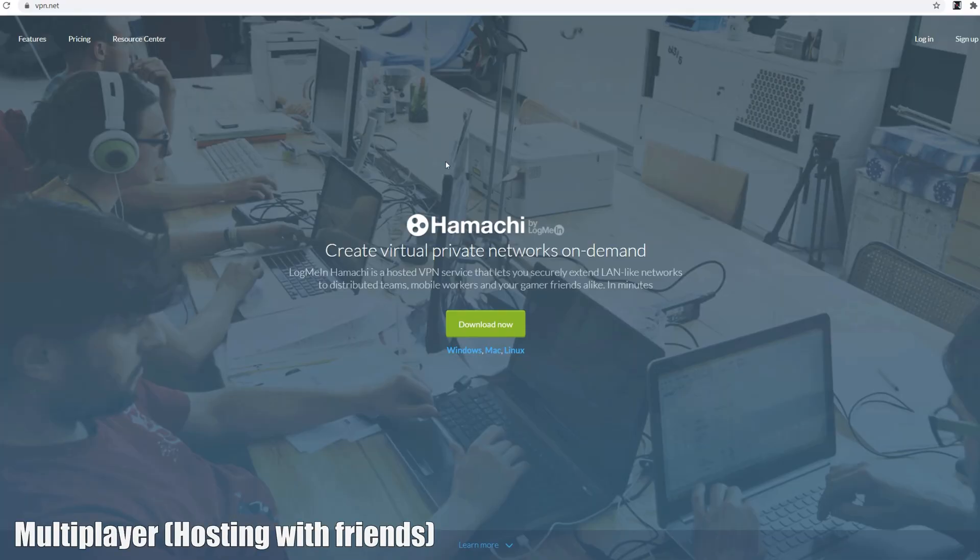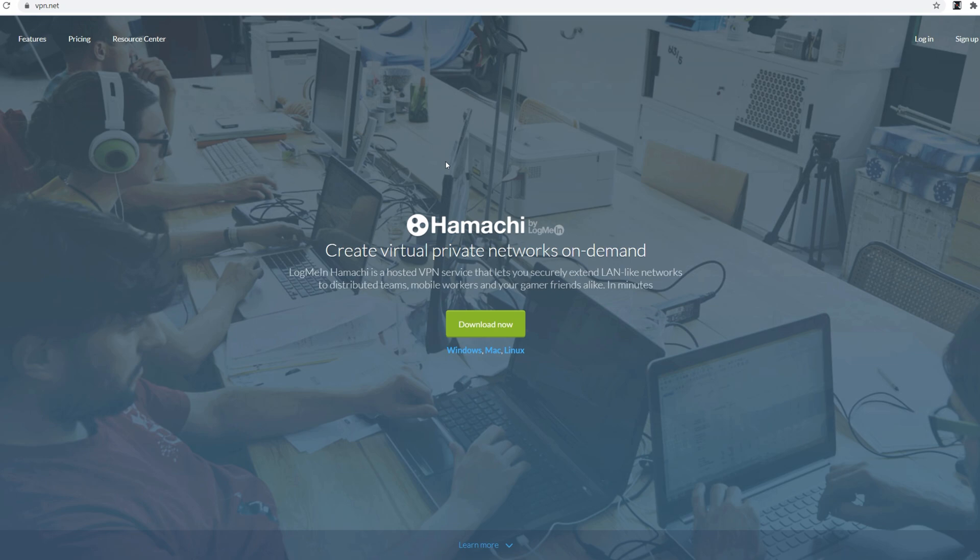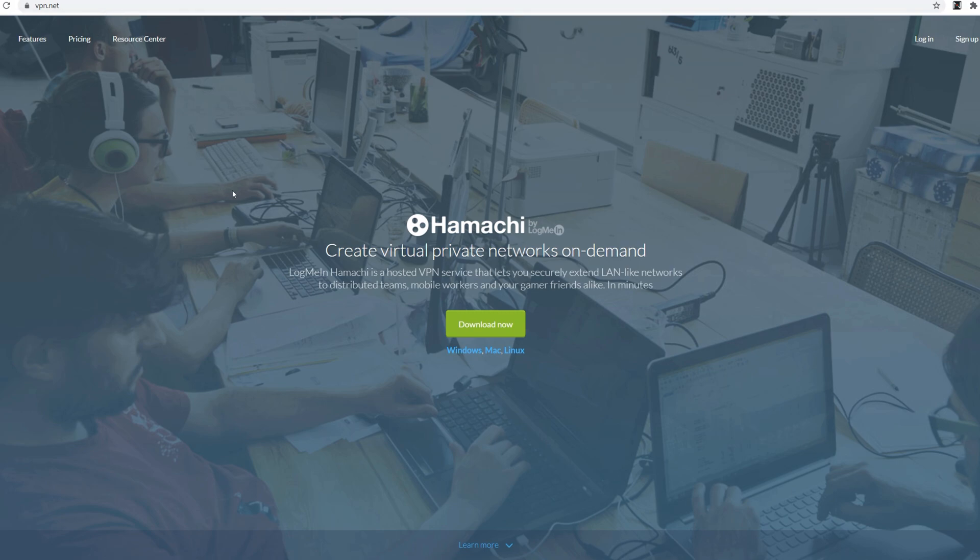Now for multiplayer it gets a little bit more difficult in a sense because you'll need to mess around with IPs since it's kind of like a LAN only kind of thing. So what I do is I went to vpn.net Hamachi. Just search up Hamachi VPN and you get sent here. The link will be in the description.